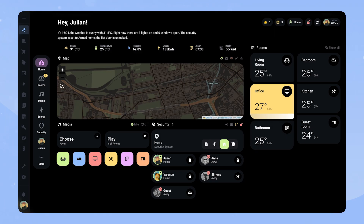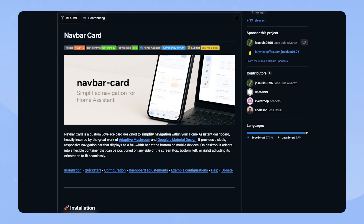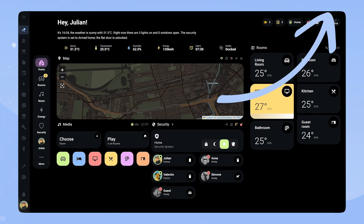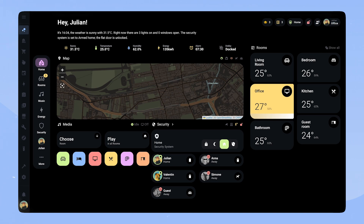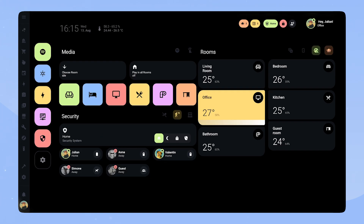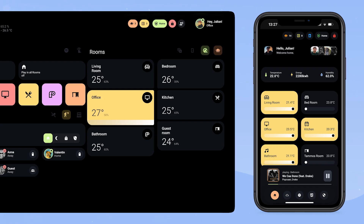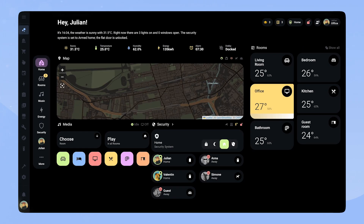For 2025 I did a pretty substantial redesign of my dashboard, and it all started when I discovered Navbar Card, which is now one of my favorite cards. I have another video about it which I will link in the top corner. Before I had two dashboards — one for desktop and tablet and one for mobile — but with Navbar Card I was able to merge them into one fully responsive design.